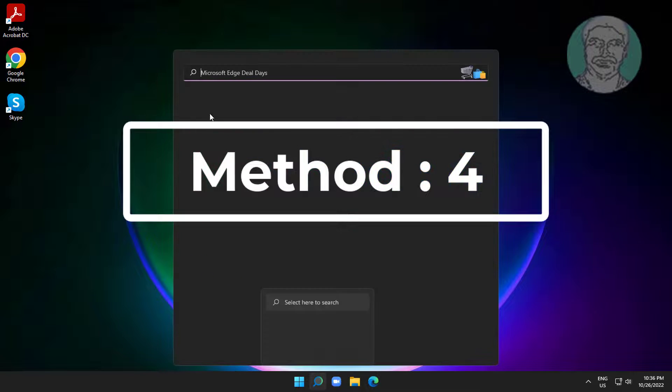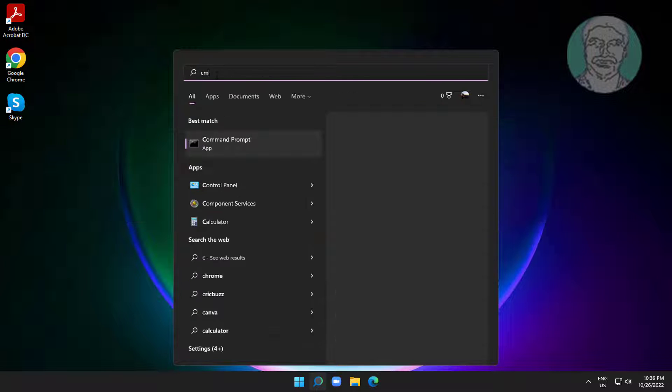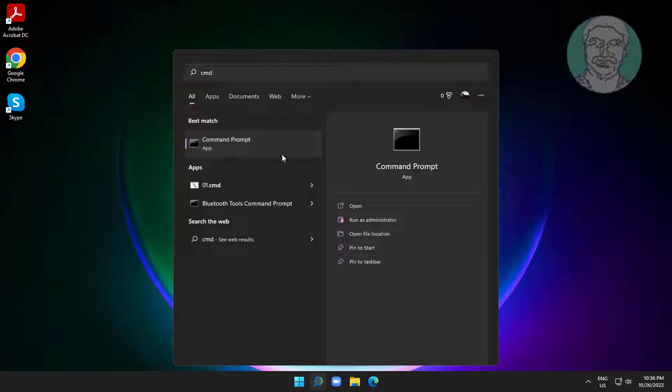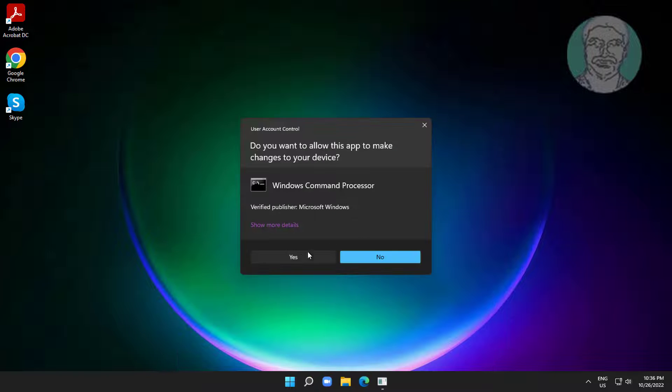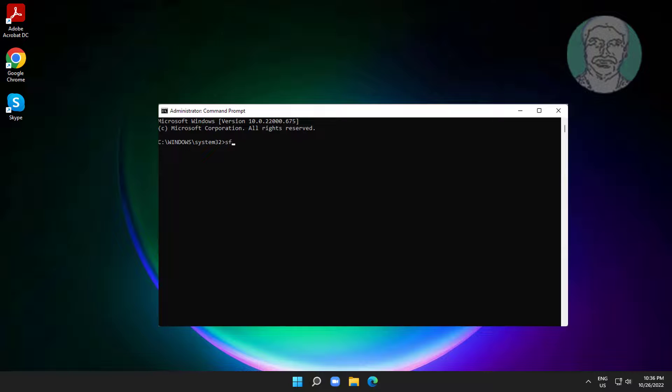Fourth method is to type CMD in Windows search bar, right-click and run as administrator. Type SFC space slash SCANNOW.